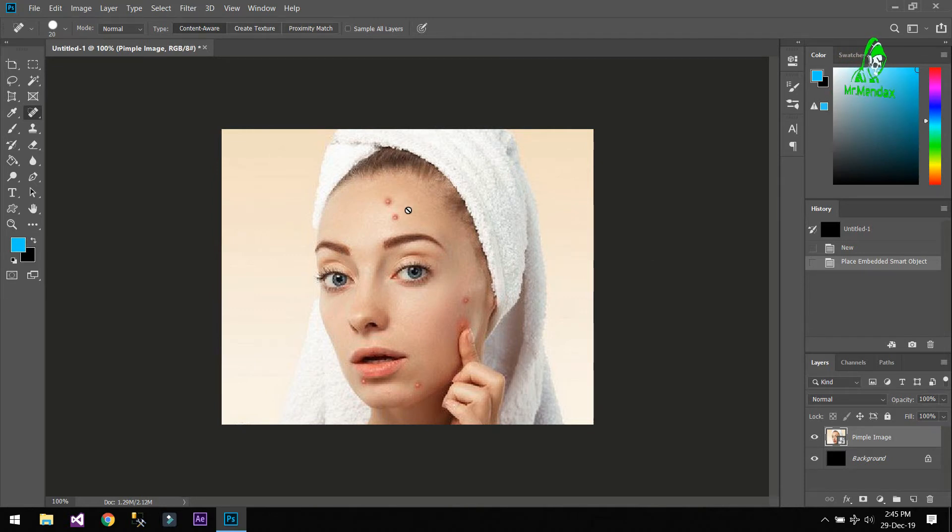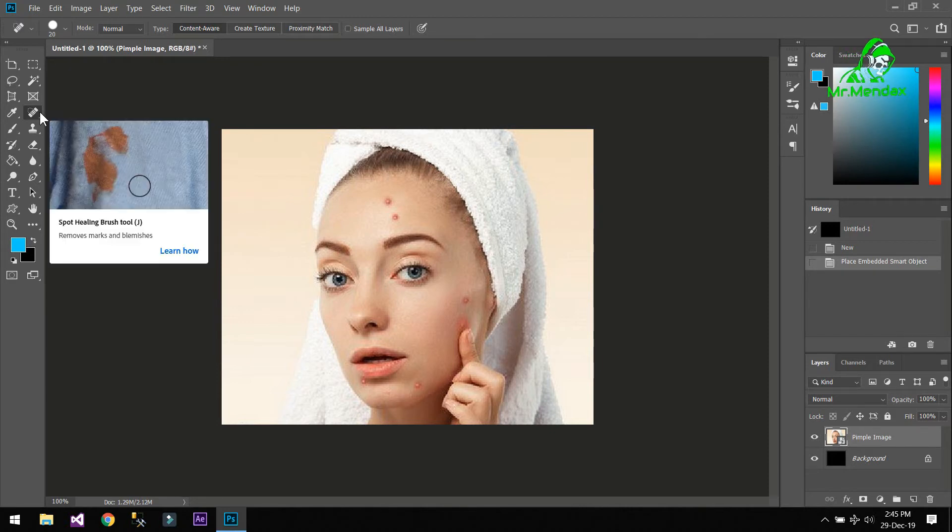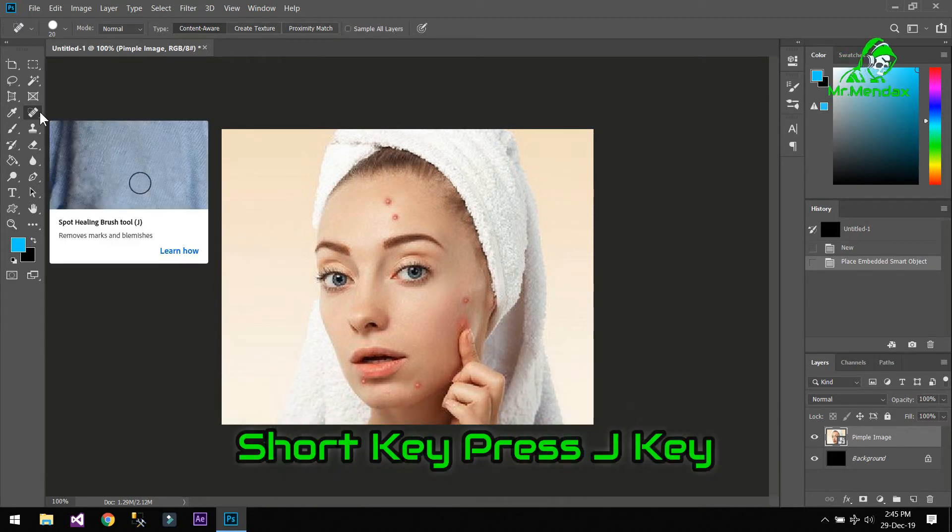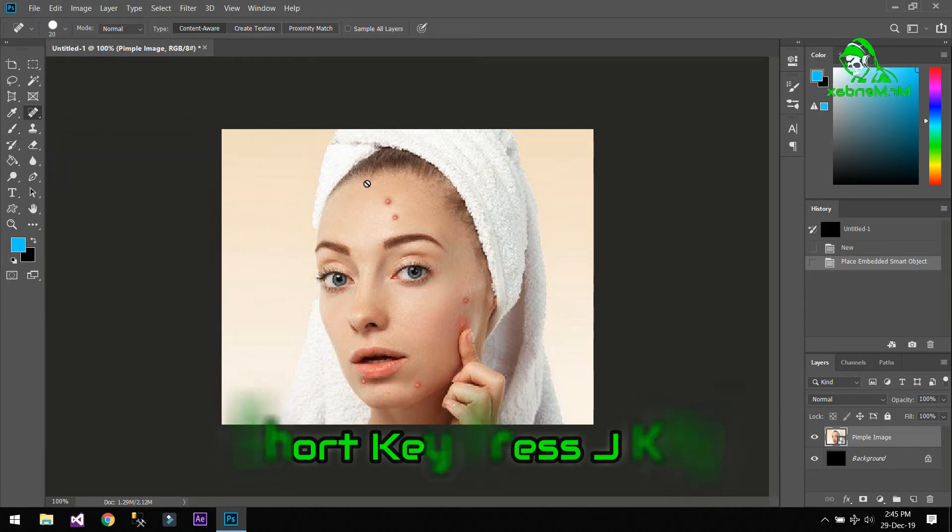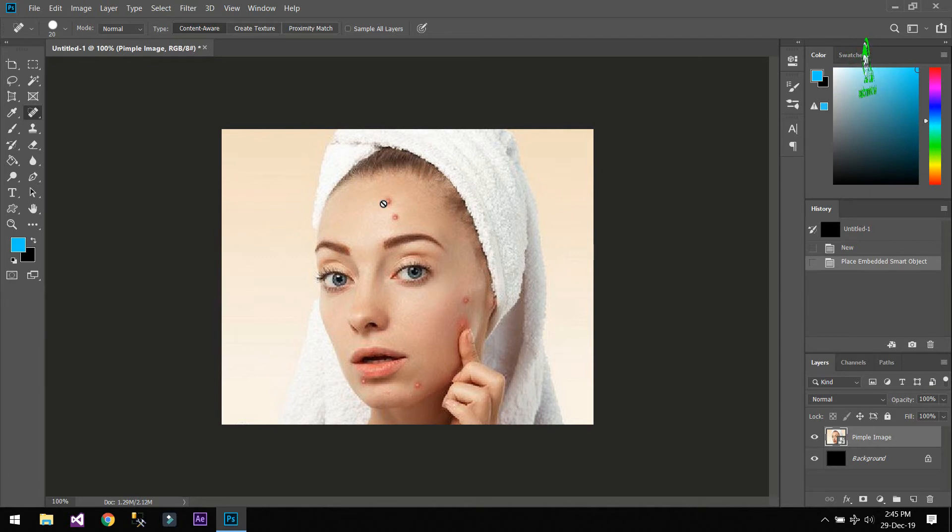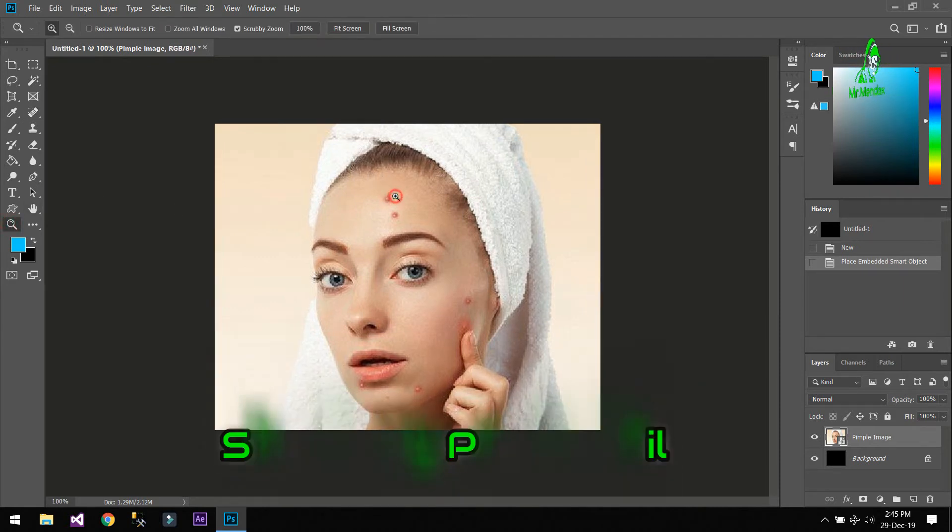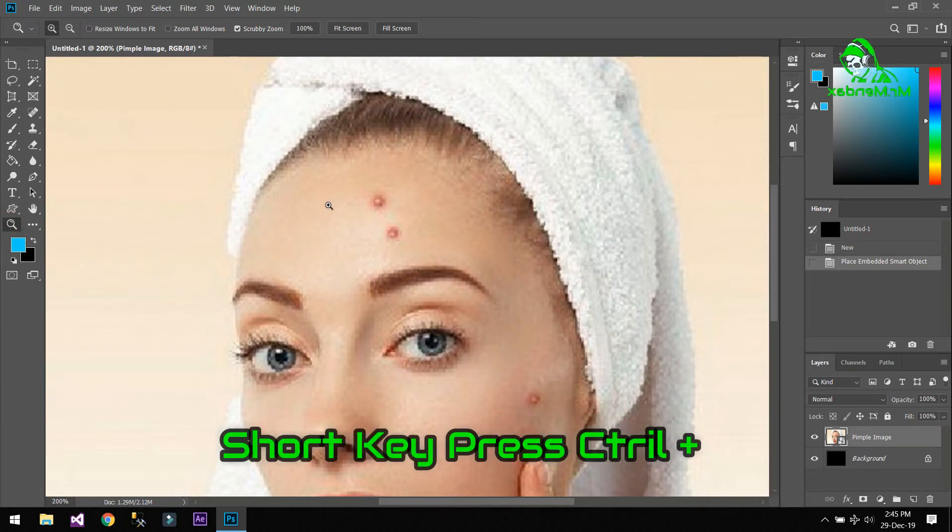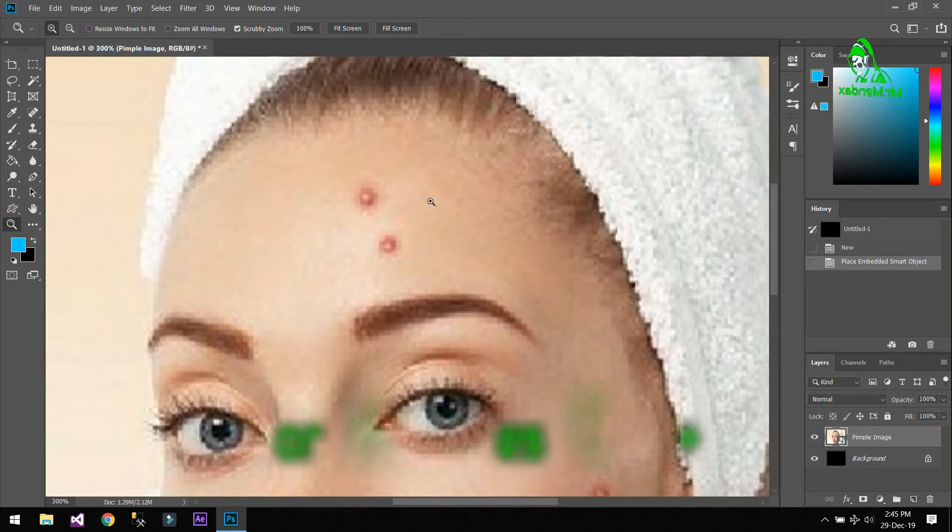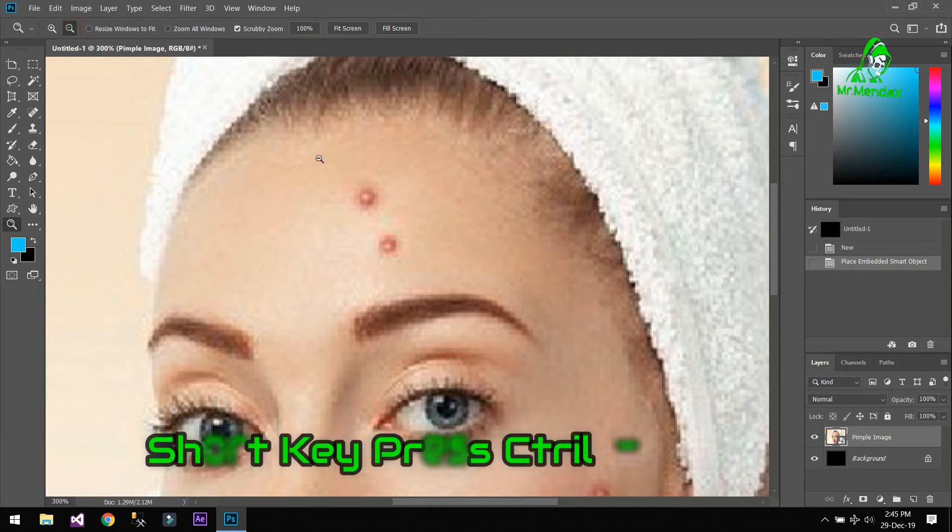So the tool that we are going to use to remove these spots is the Spot Healing Brush Tool, shortcut J. We are going to use this tool to remove our spots. And when we want to zoom in we are going to use this tool. As you can see I am zooming into the image, and if you want to zoom out you can press this icon.